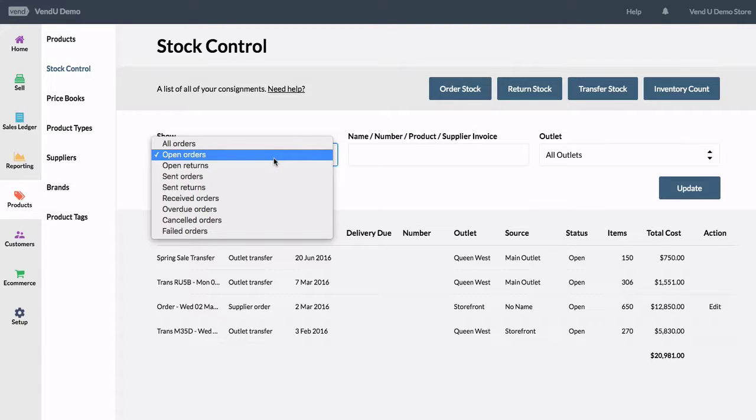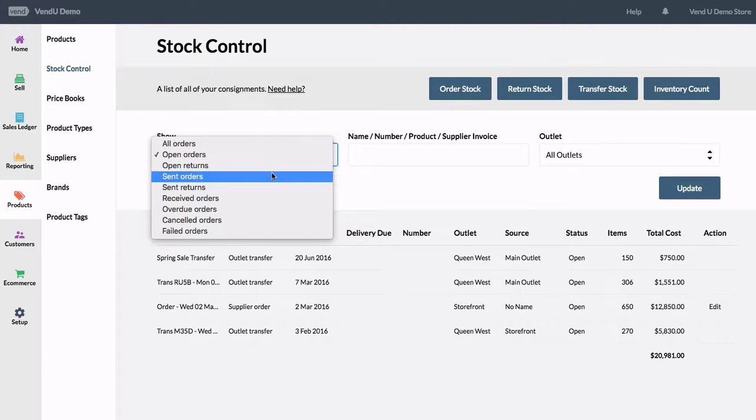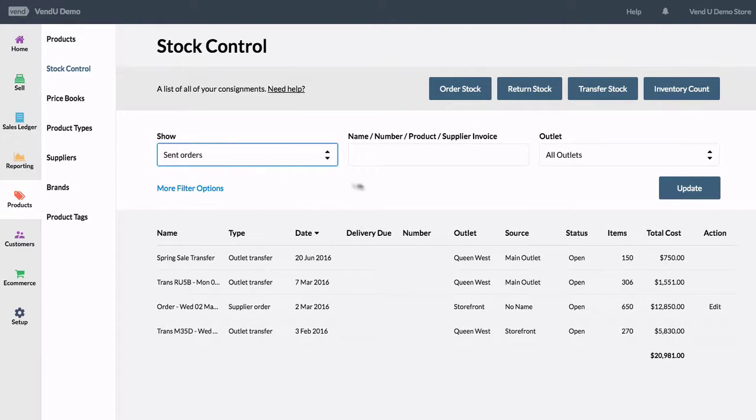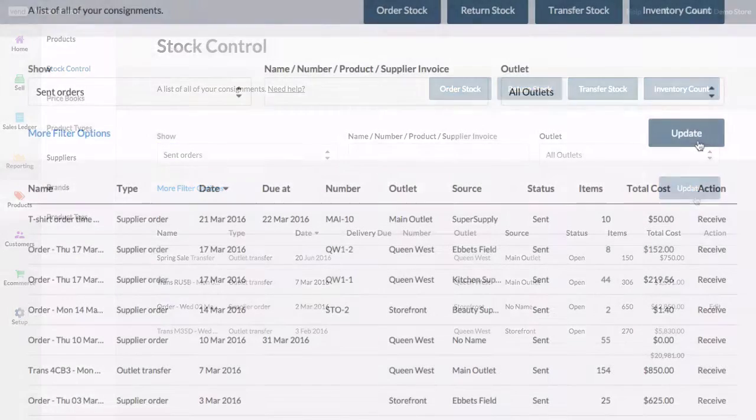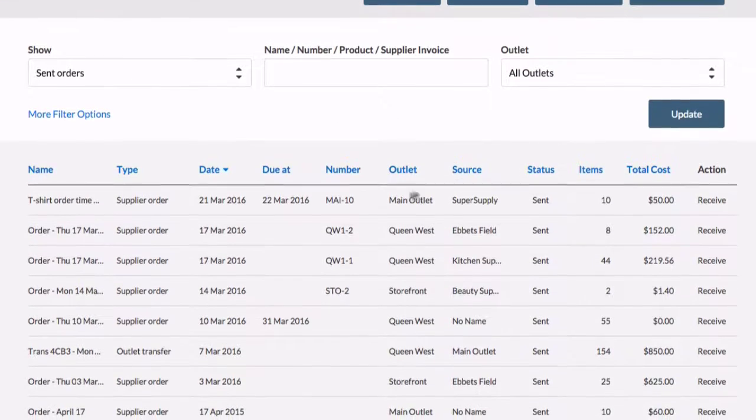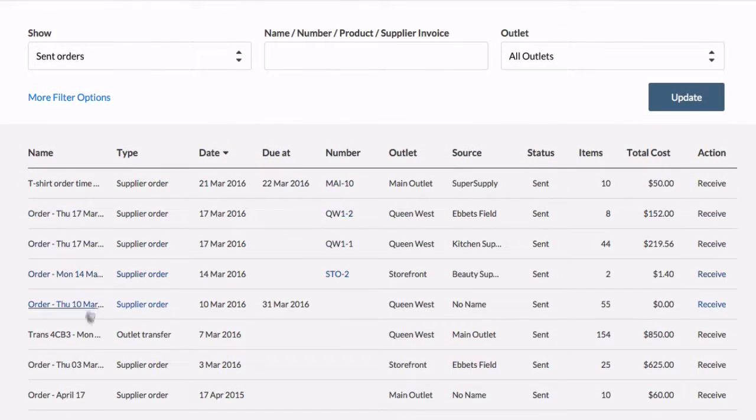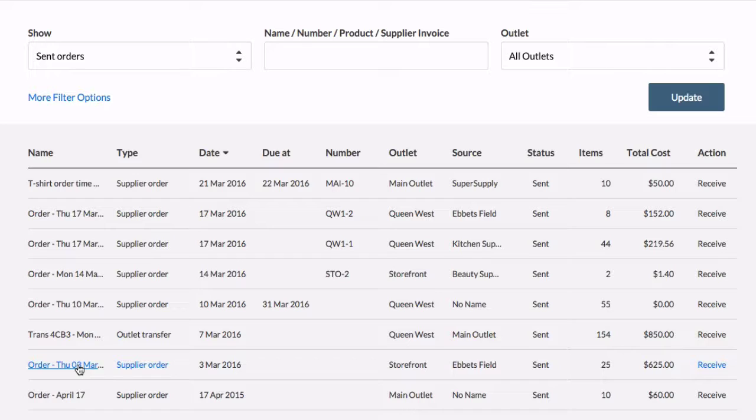You can export any orders that have been sent or received in stock control. Simply find the order you wish to export, open it, and click Export CSV.